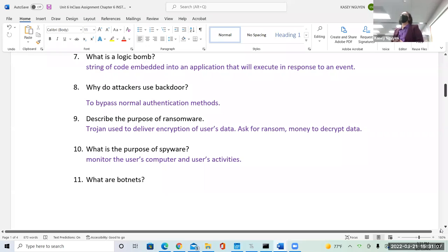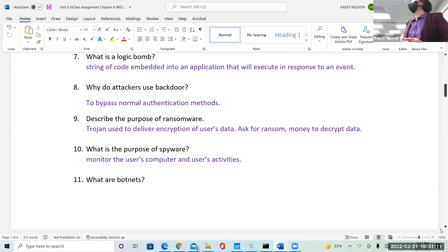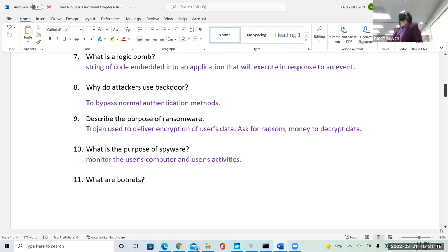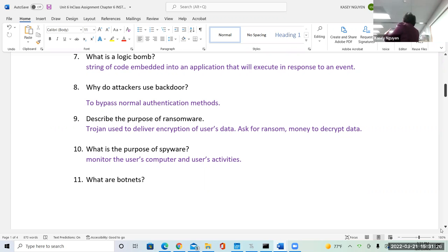For the assignment: why do attackers use the backdoor? To bypass authentication methods — we talked about that for question eight. For question nine, the purpose of ransomware — it would use a Trojan to deliver the encryption. That's what they use. So when we say ransomware, it uses other malware to deliver that. That's the process.